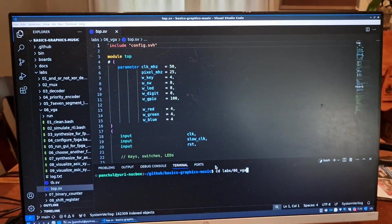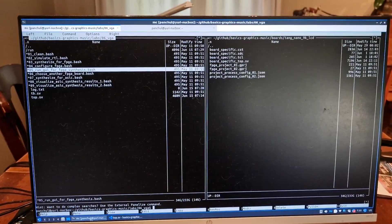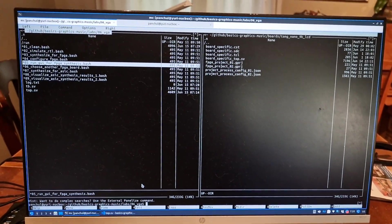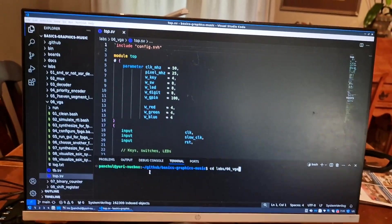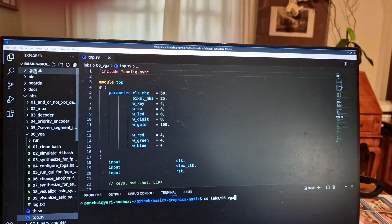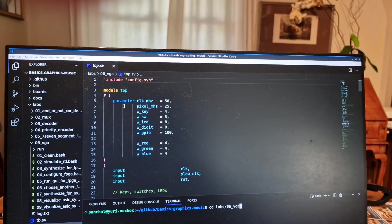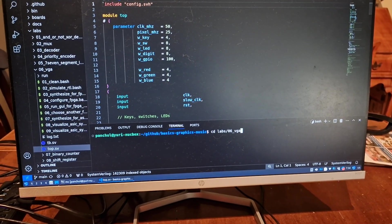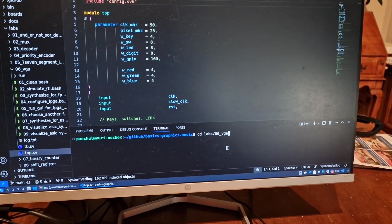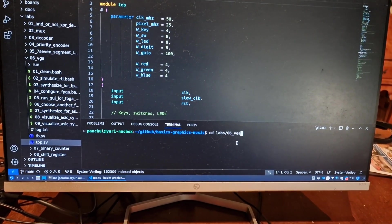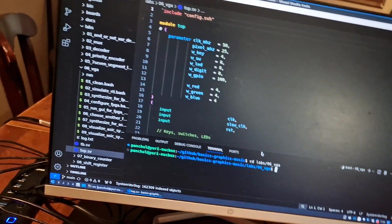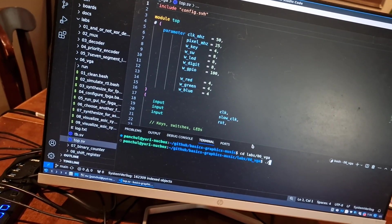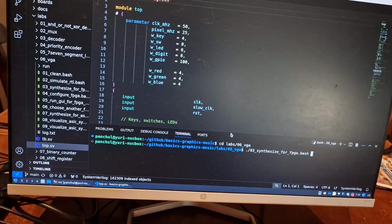Now you can run examples in VS Code or you can run examples in Midnight Commander. If you run examples in VS Code, you need to open the cloned basics, graphics, music directory and open terminals and do CD into labs. And then you run scripts. For instance, in order to run synthesis, you run script 03.